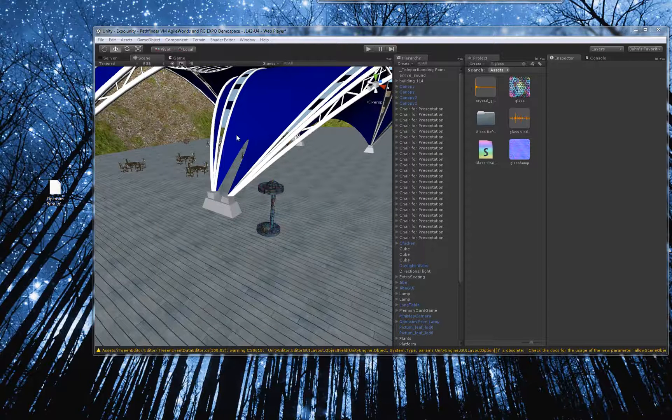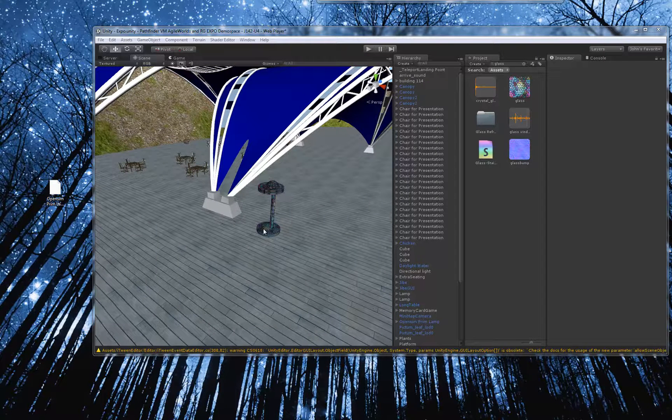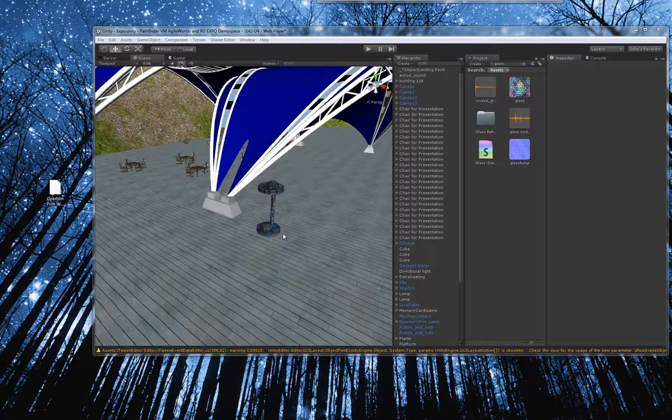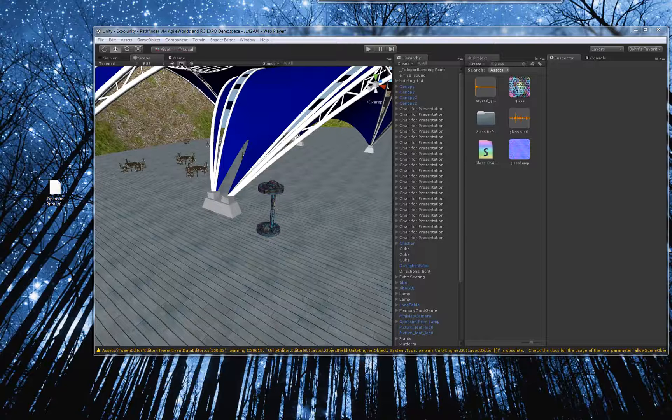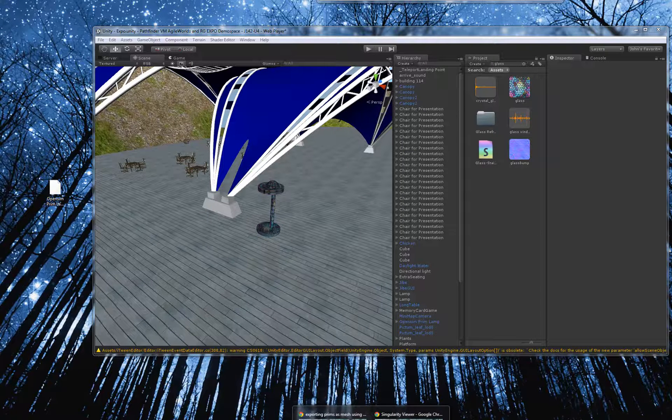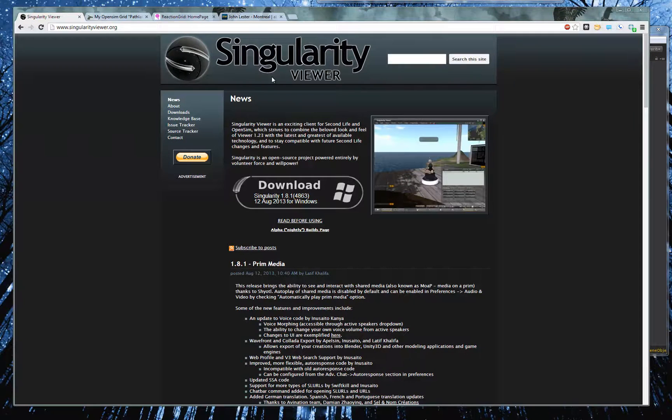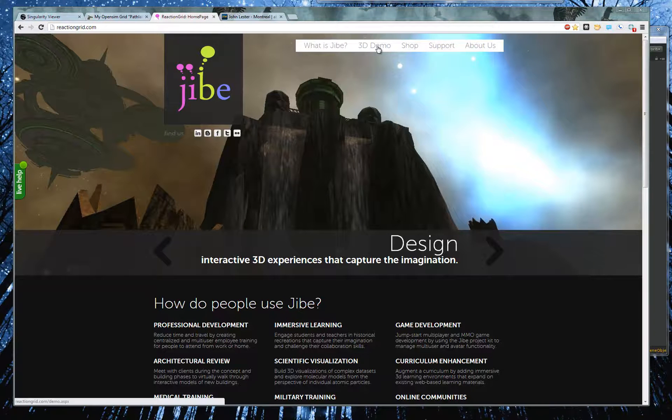Okay, I'm back. Basically, I just paused so that I could upload the changes to the Jive world. It's basically uploading a file via FTP. It just takes a couple minutes. And if we go now to the web page on Reaction Grid's home page here. Go to 3D Demo.